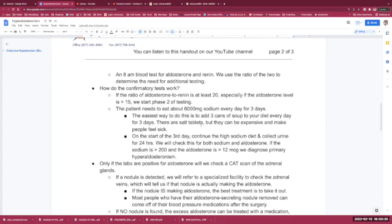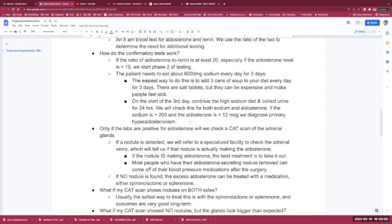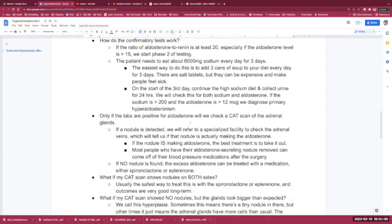The patient needs to eat about 6,000 milligrams of sodium every day for three days. The simplest way to do this is to add three cans of Campbell's soup to your diet every day for three days. There are salt tablets, but for some reason they can be expensive and they also make people feel sick. On the beginning of that third day, you continue that high-sodium diet and you collect urine for a full 24 hours. We will check this for both sodium and aldosterone. If the sodium is at least 200 and the aldosterone is at least 12, we diagnose primary hyperaldosteronism.